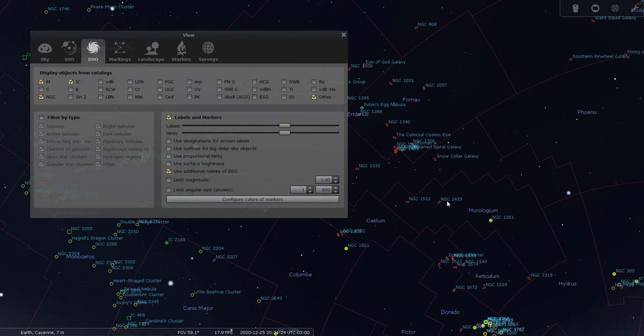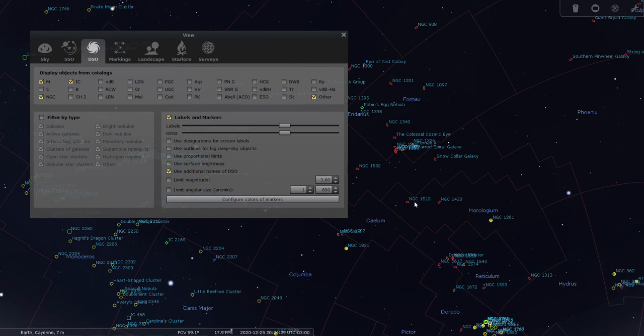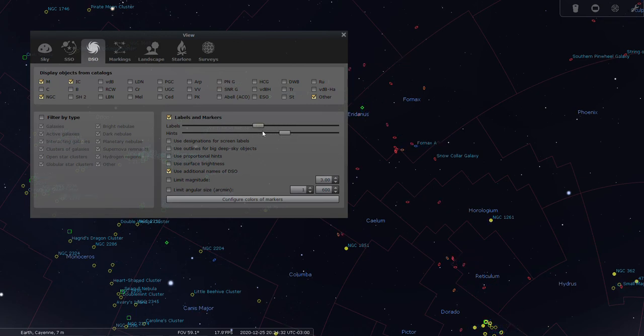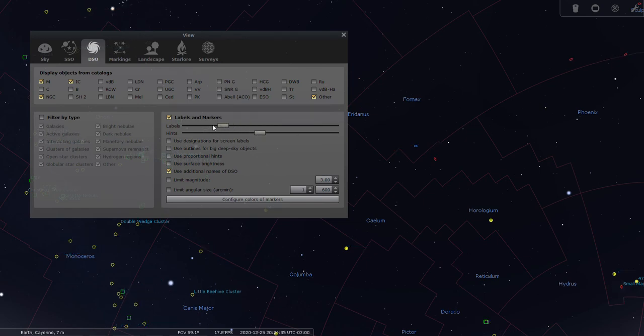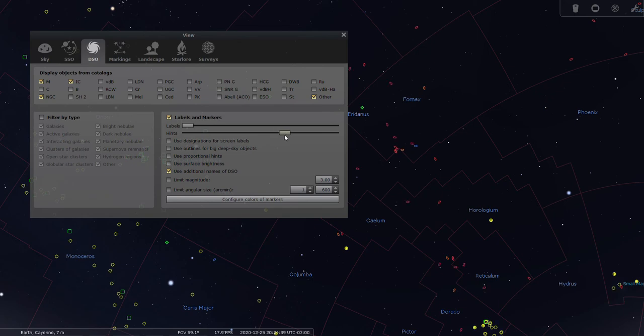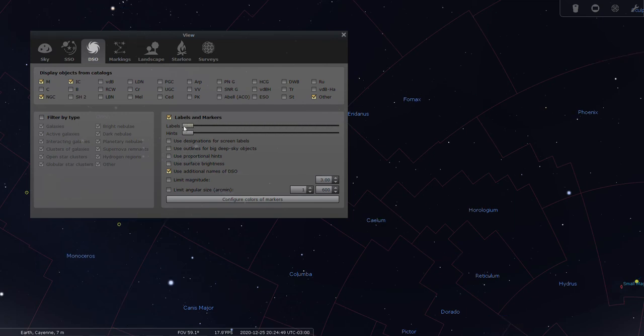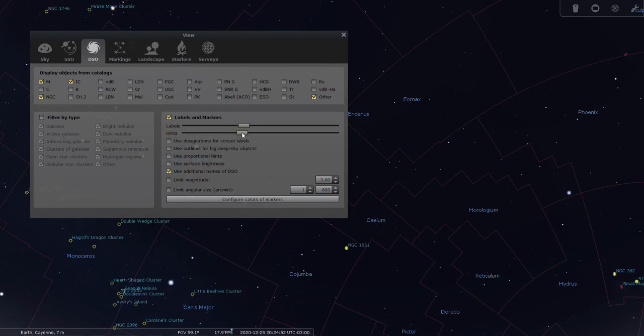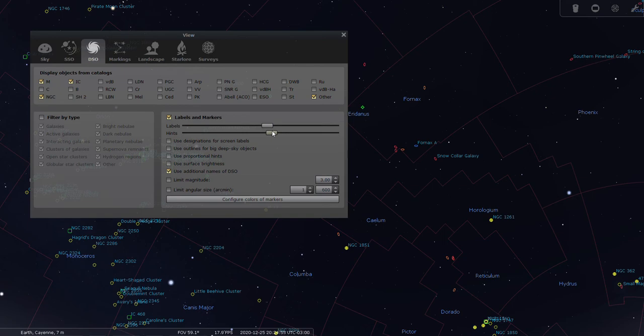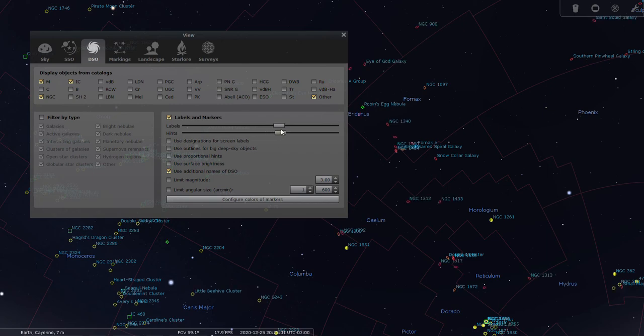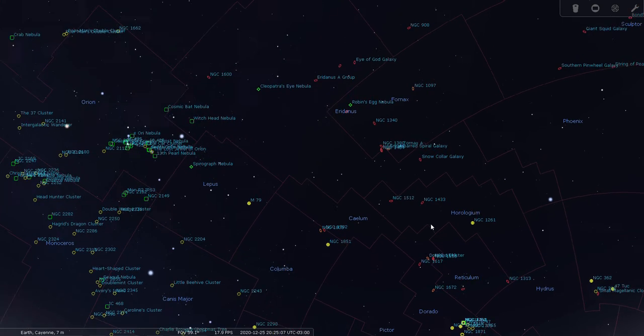Labels are basically the words, and the hints are the actual icons, and it makes sense to have them travel together. Because if you turn the labels off, then all you're getting is the symbols without what they are. It looks like at this level we're only getting three objects in Horologium, and I think that's a good start.